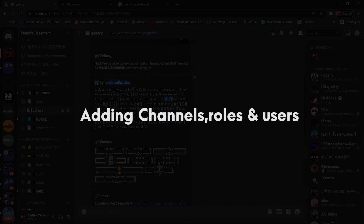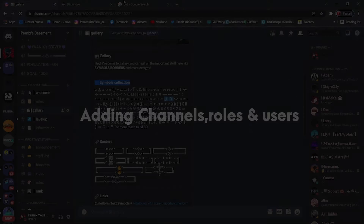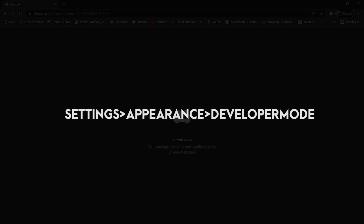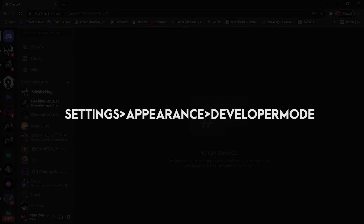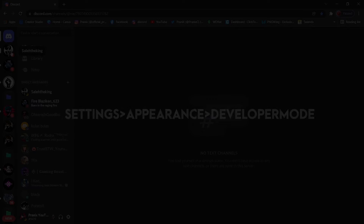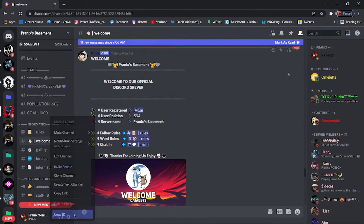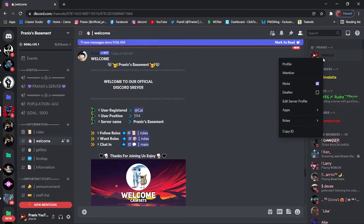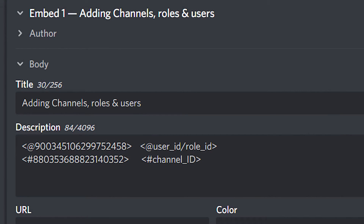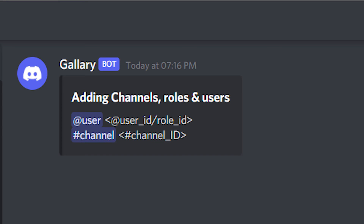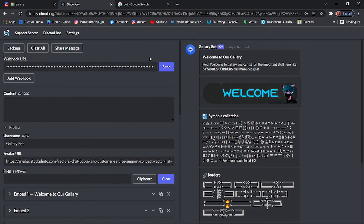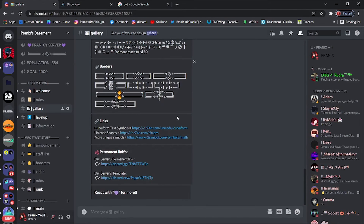For adding any channels, roles, and users, first enable developer mode. Go to settings, then appearance, then developer mode. To add a channel, copy the channel ID by right-clicking on the channel and selecting copy ID. The same method applies for role ID and user ID. To mention a channel, use angular brackets, hashtag, and the channel ID. For a role or user mention, use the at sign instead of hashtag. After you finish editing your embed, go ahead and send it — it looks stunning compared to a simple text message.